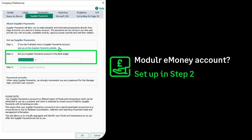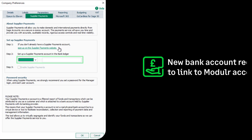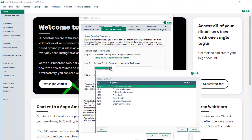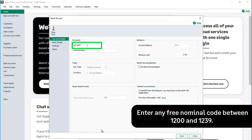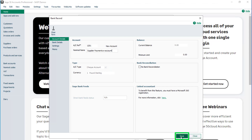As part of the setup process, a new bank account is required in Sage 50 Accounts to link to your Modular eMoney account. To create a new bank account, click New, then enter a new nominal code in the account ref box. Now press the Tab key on the keyboard. The new bank account is automatically named Supplier Payments eAccount — amend this if required. To complete the process, click Save and then OK.